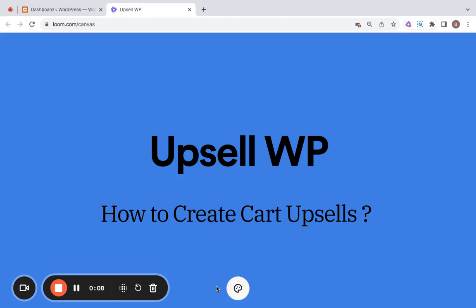Hey everyone, welcome to another video of the Upsell WP plugin and in this video we're going to talk about creating cart upsells.